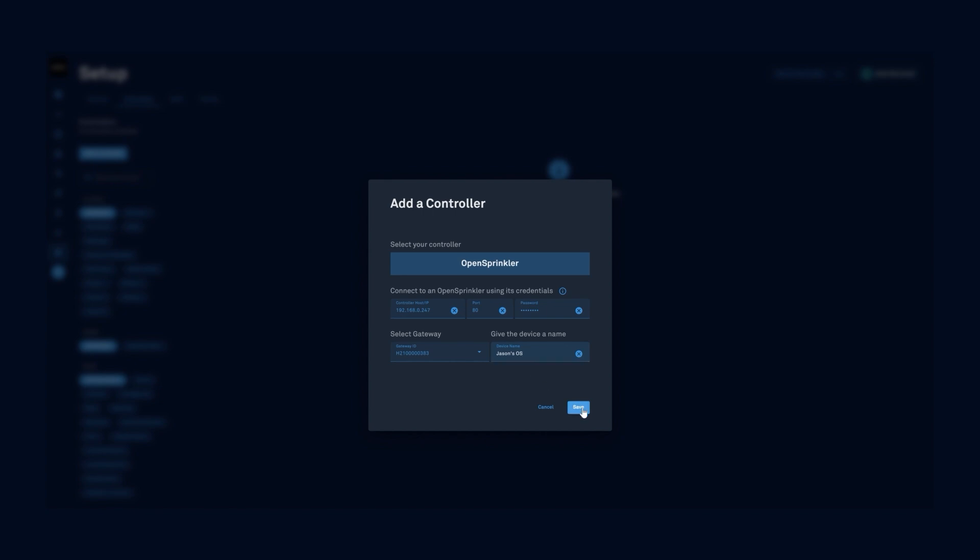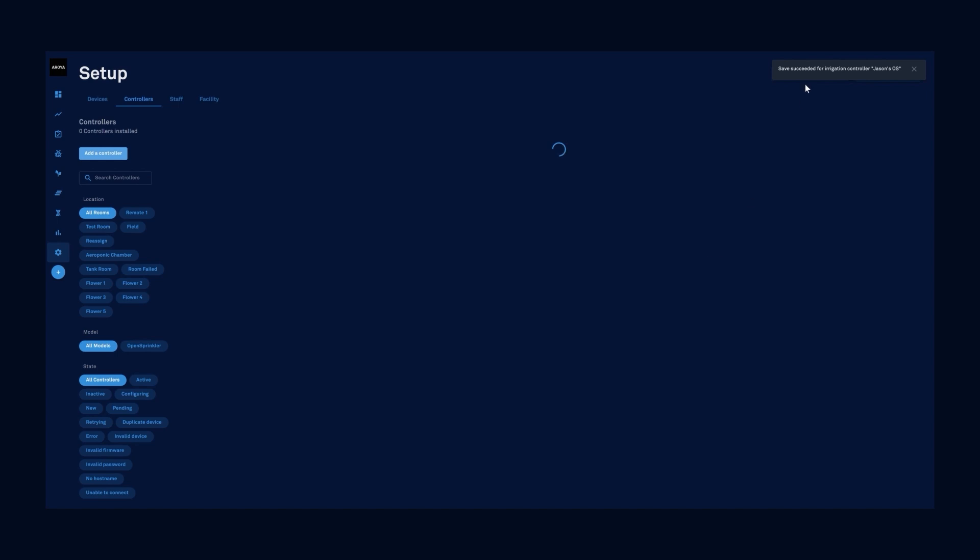We'll save and get the confirmation that save succeeded for irrigation controller.